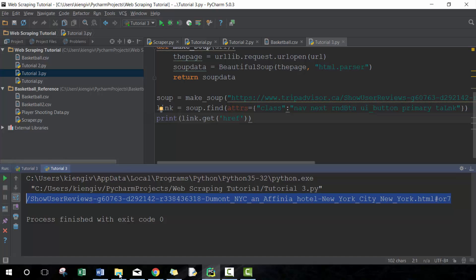Which we can then use to update beautiful soup, update our code, and continually go to the next page. That's essentially the logic of finding that button and finding the relative link and then create an absolute link. Pretty useful, pretty simple technique, can be a little bit complicated at times but as long as you figure the logic you'll be golden.